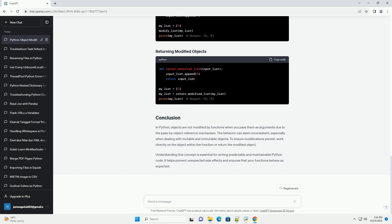In the example above, the modify_list function first appends 4 to the original list my_list. However, it then reassigns input_list to a new list [1, 2, 3]. When we print my_list outside the function, it remains [0, 4]. This may seem counterintuitive, but understanding what's happening under the hood is essential.